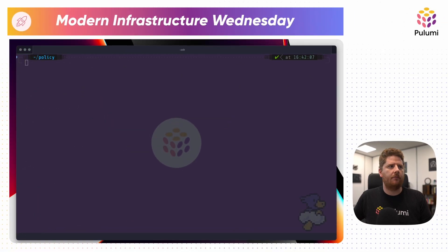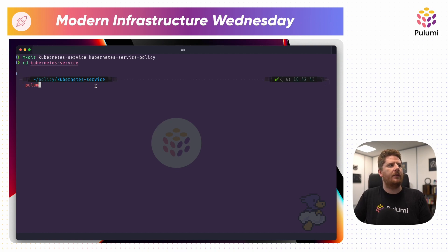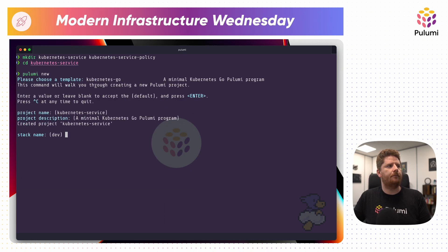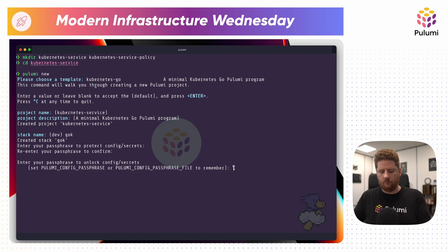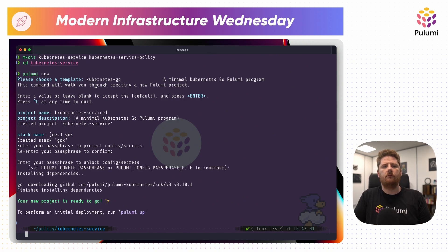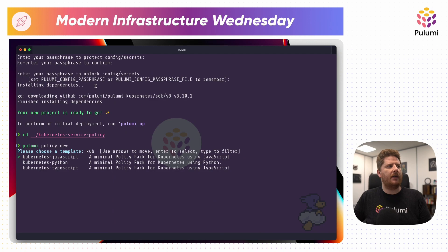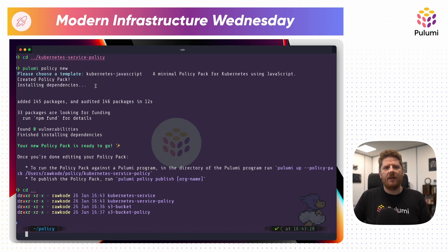But policies aren't just for S3, so let's do one more example. Now I'm going to create two more directories: Kubernetes service and Kubernetes service policy. Inside of the Kubernetes service, we're going to create a new Pulumi program — we're going to do Kubernetes Go. And then in the Kubernetes service policy, we'll do Pulumi policy new. This time I can select Kubernetes in JavaScript. Let's open this in VS Code and take a look.